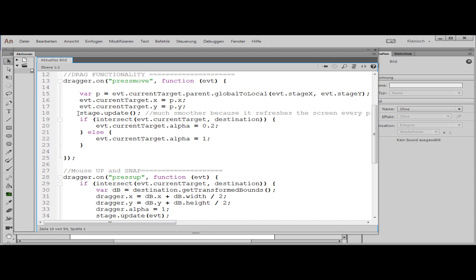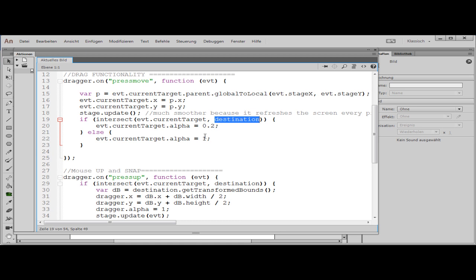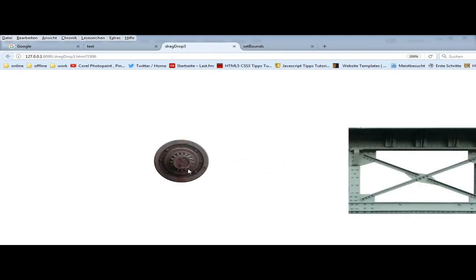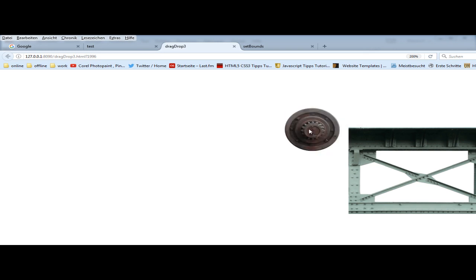A stage update is not needed if you do this in the frame. Then I have an if-else structure, and in this if structure I call an intersect function that I made myself. This function returns true or false depending on whether both objects intersect. If they intersect, the event's currentTarget will be half transparent; otherwise it will not be transparent. If I move the dragger around and they intersect, it becomes half transparent; otherwise it is not transparent.